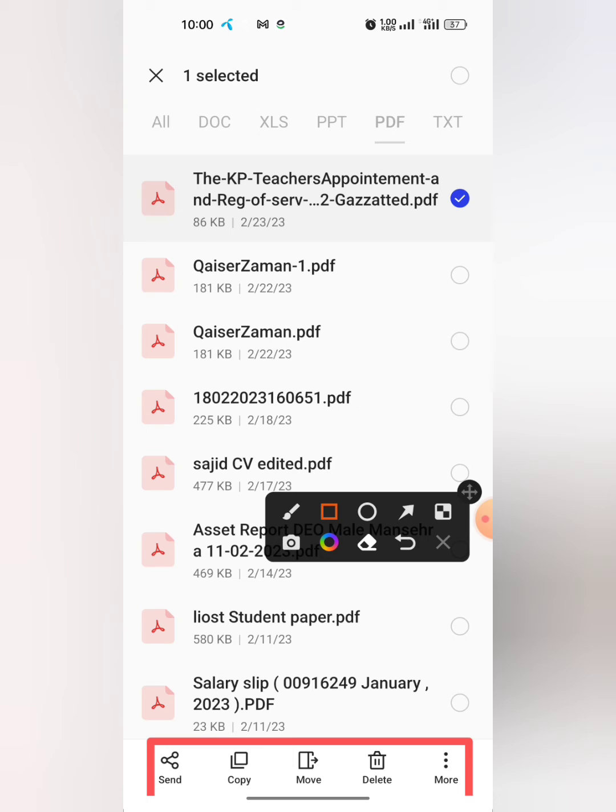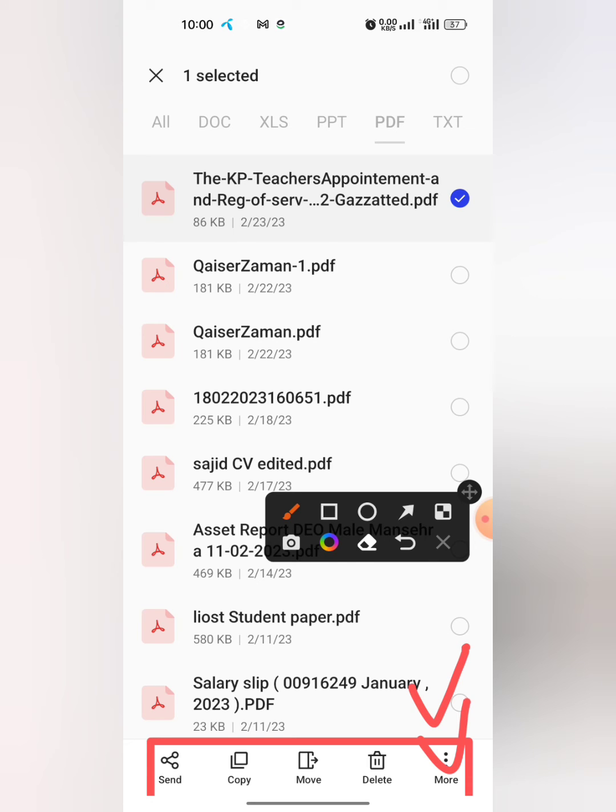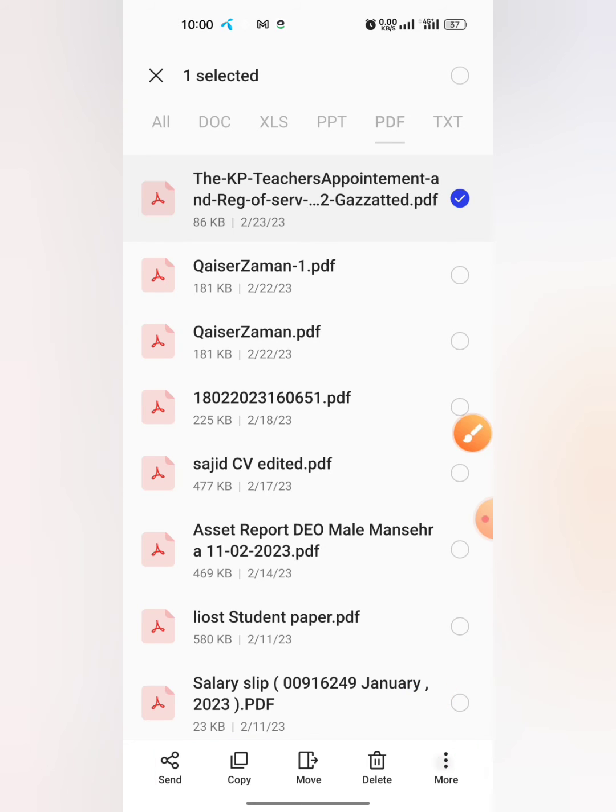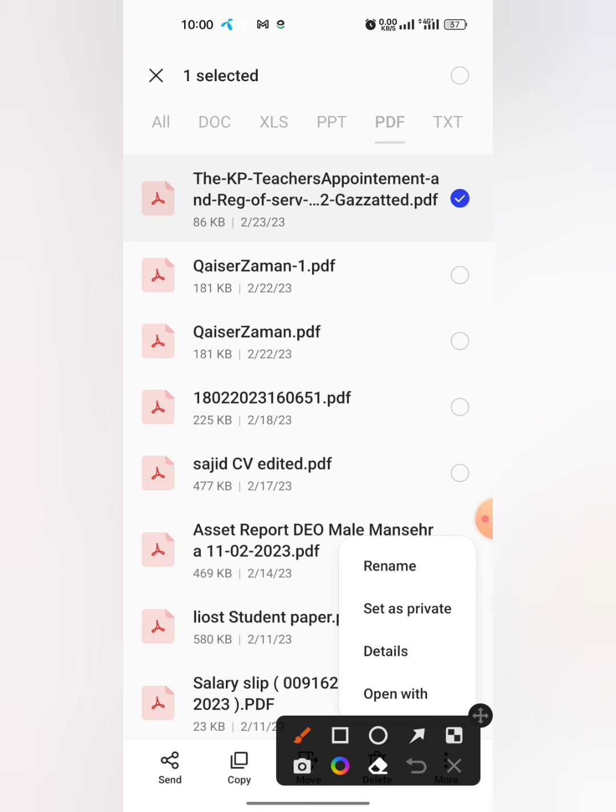Here you can see different options have appeared. Now tap on this three dot button, which is more. Tap on it. Then here at the top of the list, you will see the option of Rename.